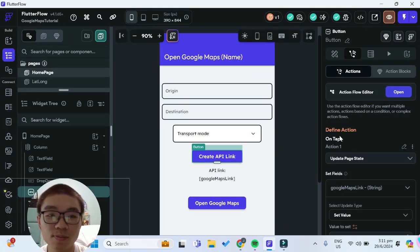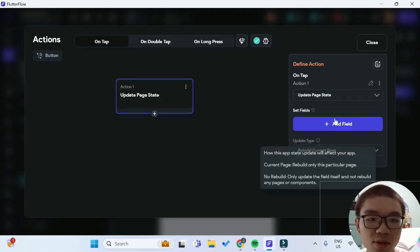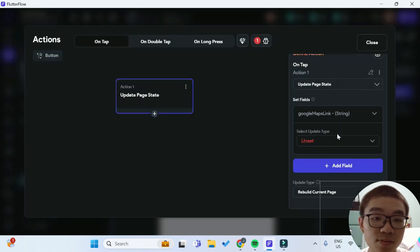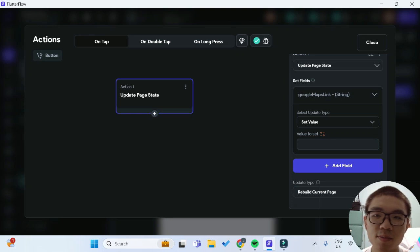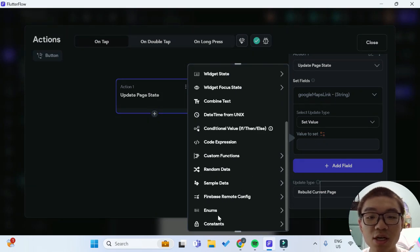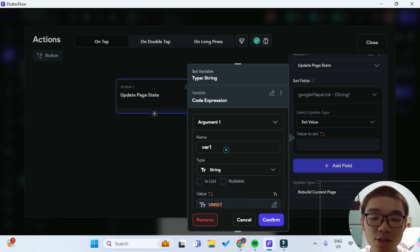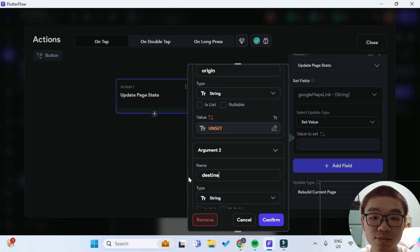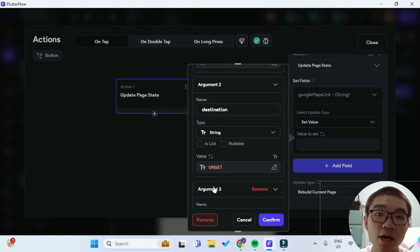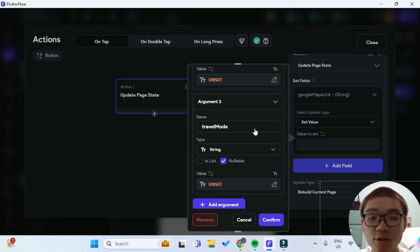Going back to our FlutterFlow widget tree, we'll click on the Create API Link button and open the Action Flow editor. We have to add a new action to set the page state — specifically the Google Maps link page state. We're going to set the value to a new maps URL with our three parameters: destination, origin, and travel mode. For this value, we have to use a custom code expression and take in three arguments. The first argument will be our origin of type string, the second our destination, and the third our travel mode. All of these will be nullable.